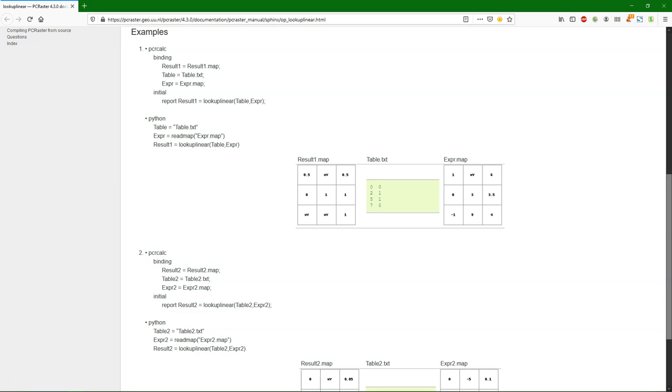These were the lookup operations. I'm still working on making it possible to have multiple rasters as an input, and use tables with multiple columns, because that's also supported by PC Raster. But that's not ready yet. When it's ready, I'll post a video.